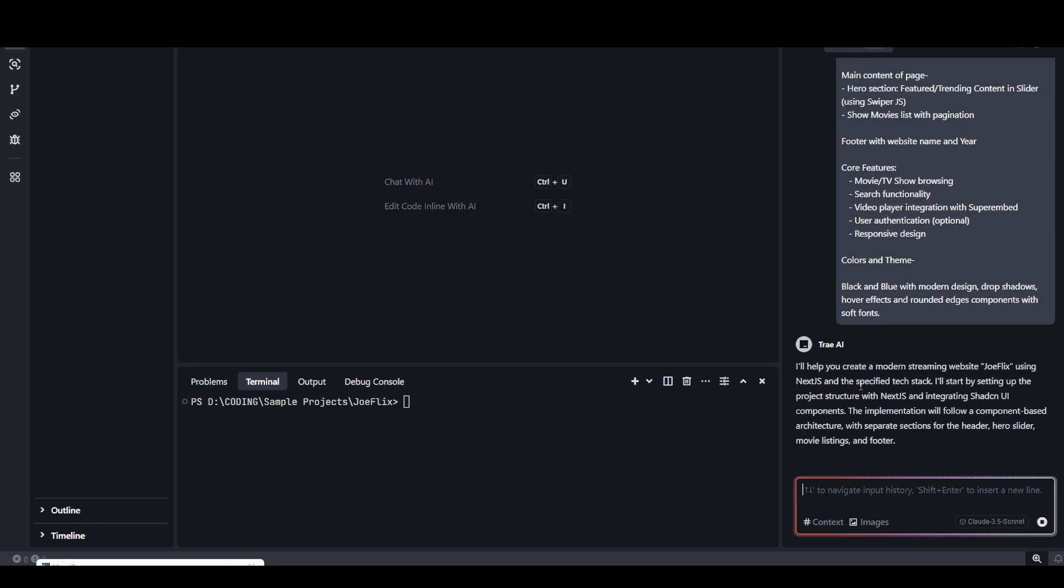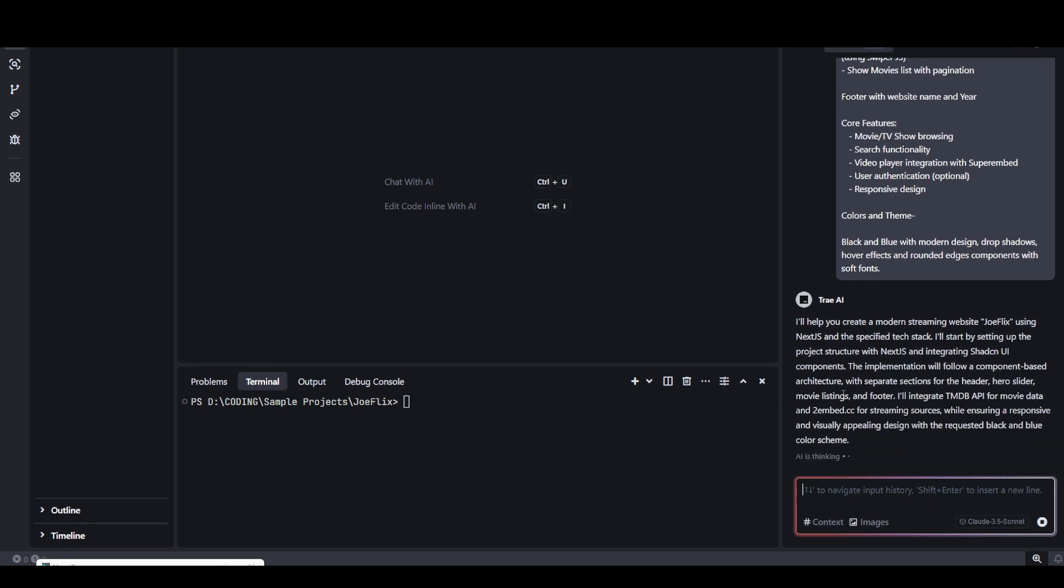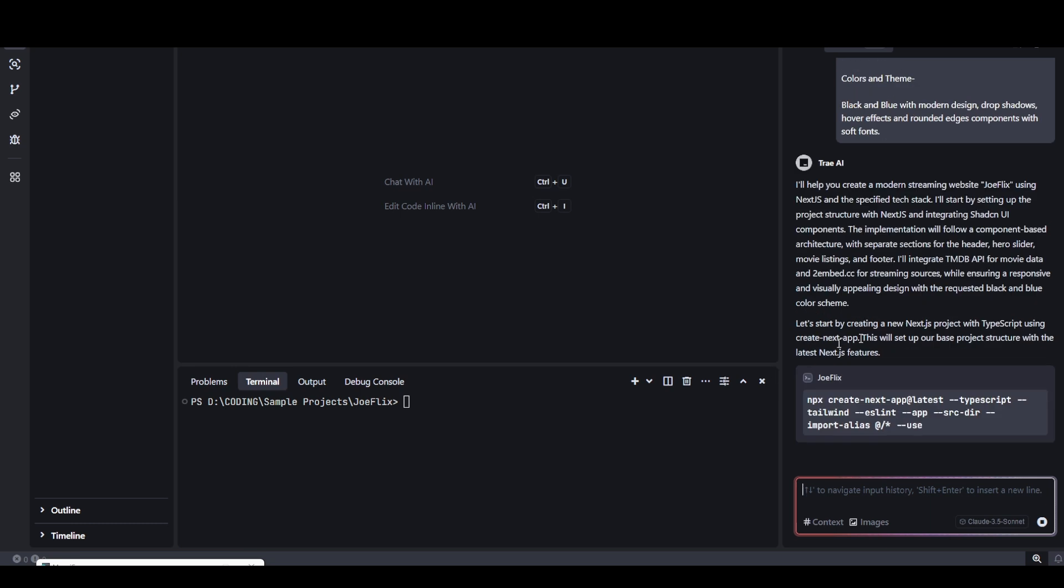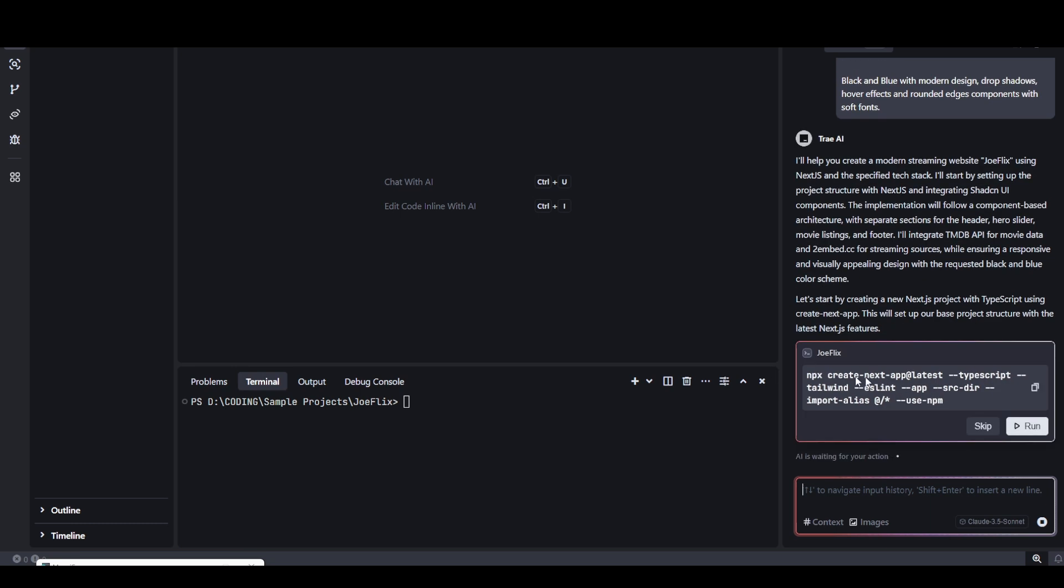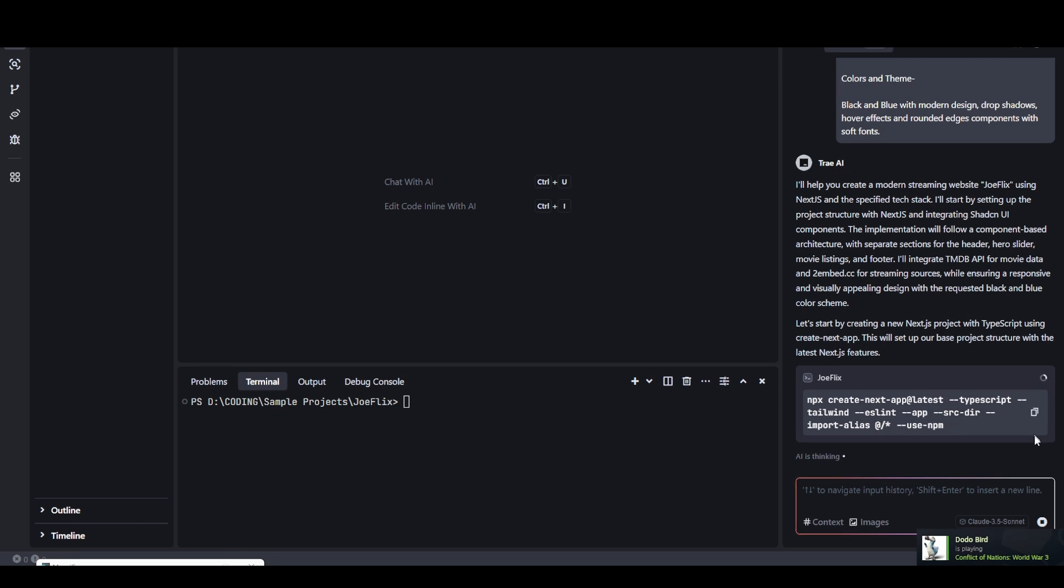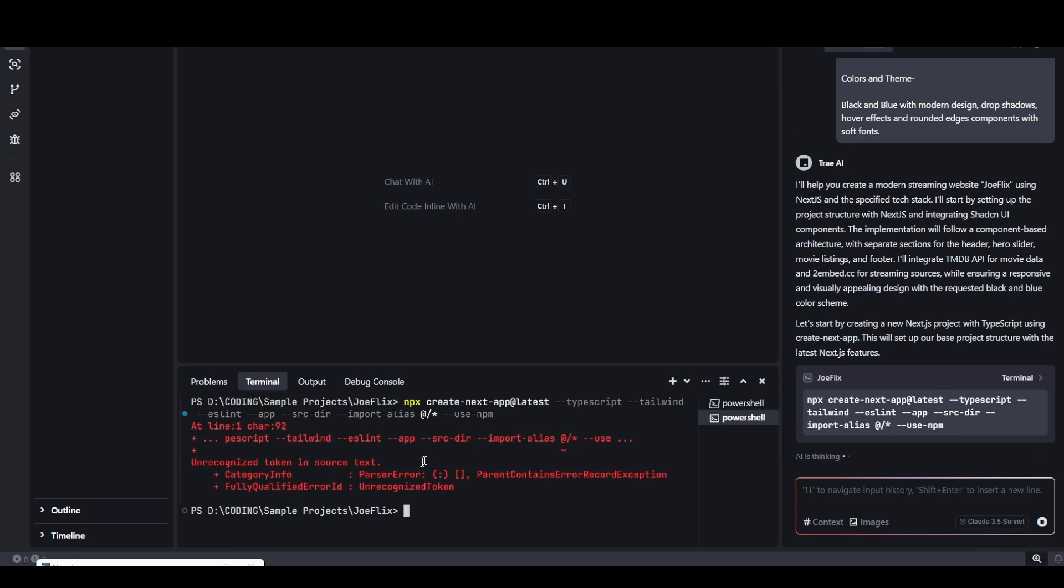I think I'm done with everything. Now I'm going to click on this send button. And now AI will start doing its thing. AI agent is thinking. Now it will code for my application on autopilot. First, it will start with creating the project. It's asking for my permission. I'm going to hit run.